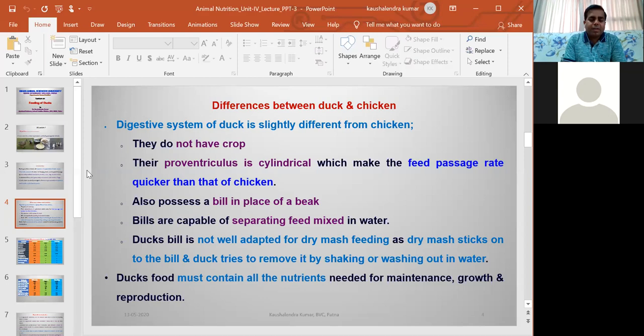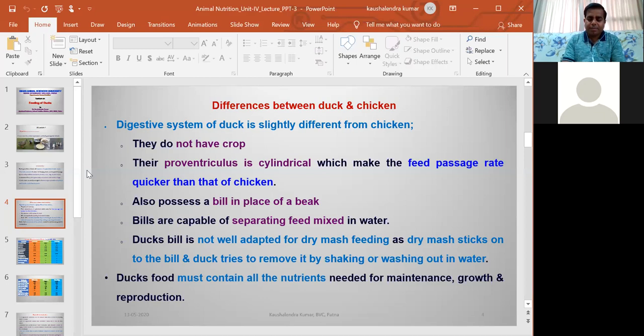We should remember that dry mash feed should not be recommended for ducks. However, we can offer mash feed in wet condition — mix the mash feed with water before feeding. When mixed with water, ducks consume it very efficiently and it does not stick to the bills. We must ensure all nutrients required for duck maintenance, growth, and reproduction are present in the ration.